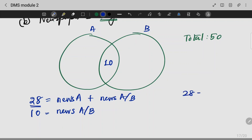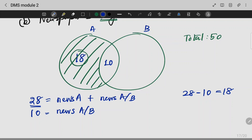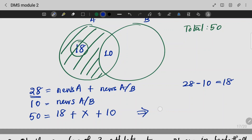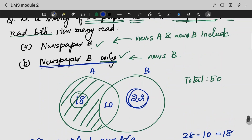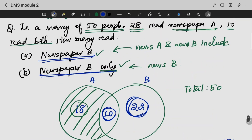So newspaper A only readers are 28 minus 10, which is 18. Using the total of 50, people reading only newspaper B is 50 minus 28 equals 22. So people reading only newspaper B is 22. Therefore total readers of newspaper B is 22 plus 10, which is 32.